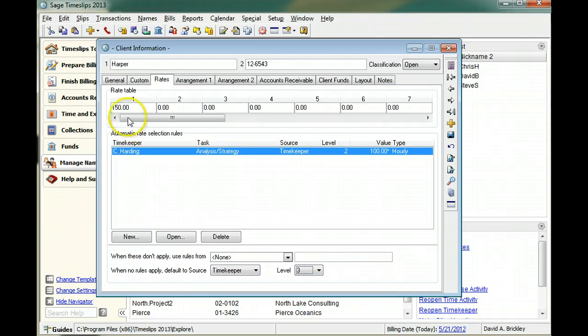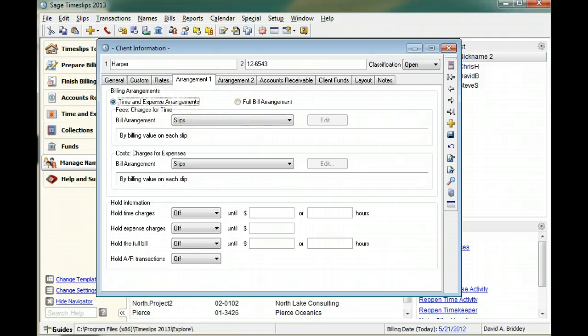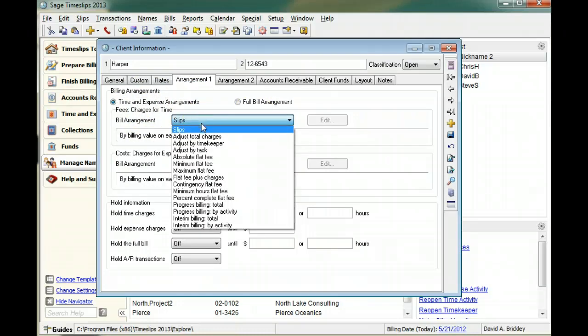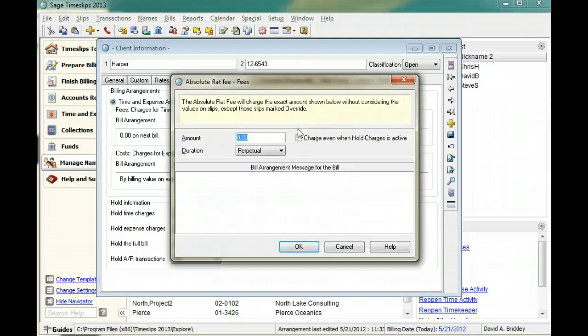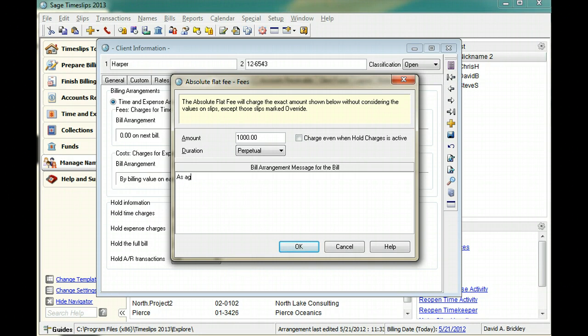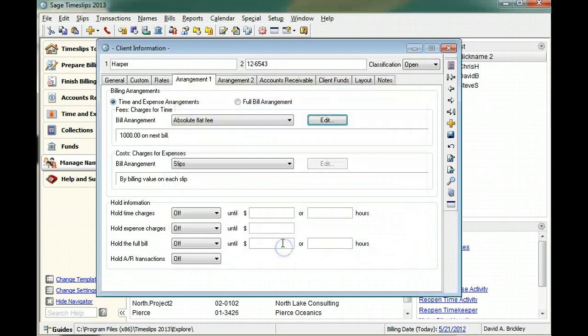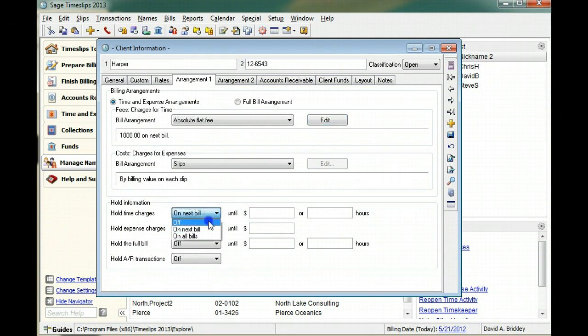Use the arrangement one page to set up billing arrangements and bill hold settings. For example, you can set up a billing arrangement that charges a different amount than what appears on the client slips. You can use hold settings to hold specific types of charges or transactions from appearing on bills.